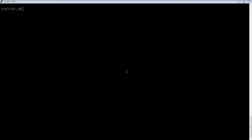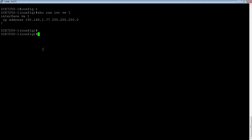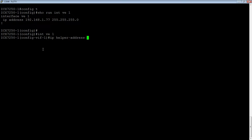We need both things. The IP helper is assigned either on the physical interface or on the VE. If I do a show run interface VE1, I see that I have a single address on here: 192.168.1.77/24. So what we're going to do is assign an IP helper — interface VE1, IP helper-address — and we're going to send it to 11.0.0.10.